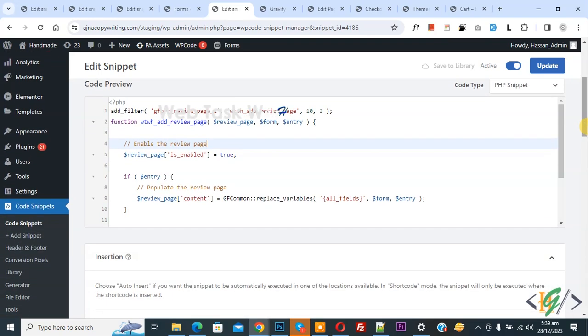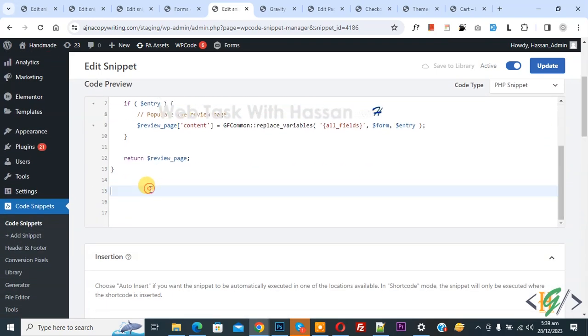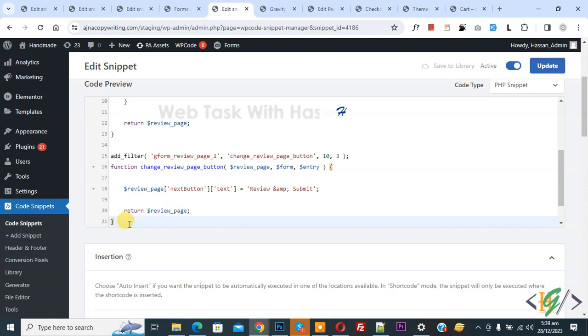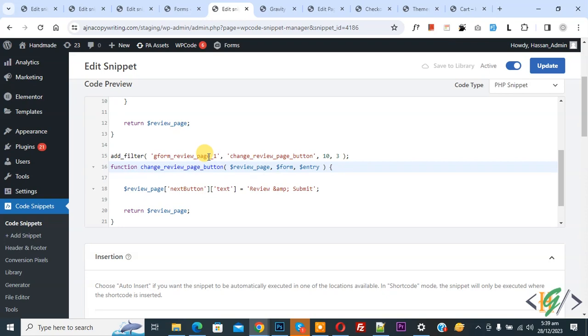Now we are going to change button text scroll down now paste code. Now you see underscore 1. 1 is our Gravity form ID and then you see button text review and submit.